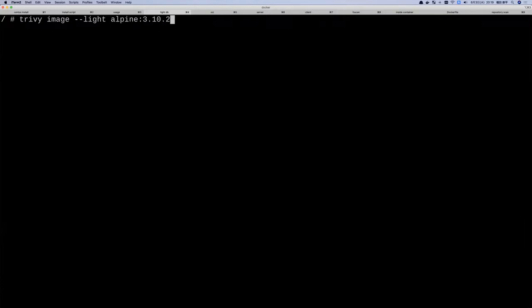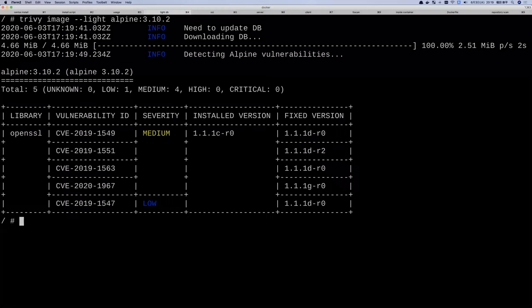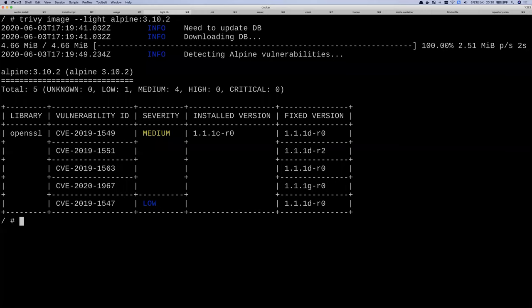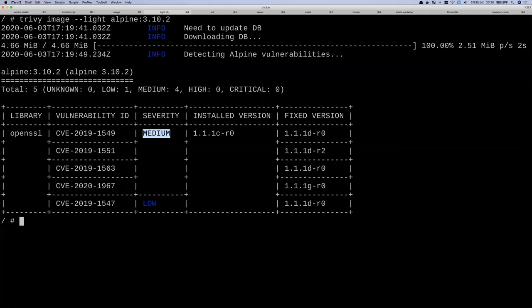Here's a demo of the light database: specifying --light and alpine:3.12, Trivy downloads only 4-5 megabytes. The entire process — database download plus image download — finishes in just a few seconds. The result doesn't include descriptions, just the CVE ID, package name, and severity. But you can search NVD for the full details using the vulnerability ID. It's very fast.